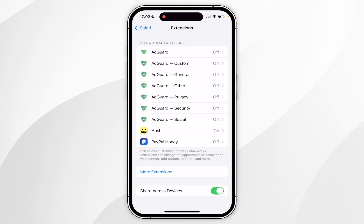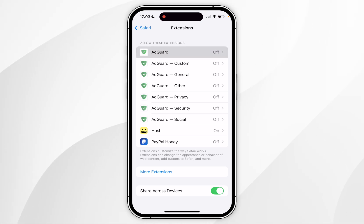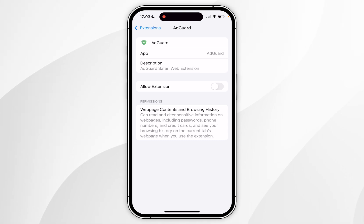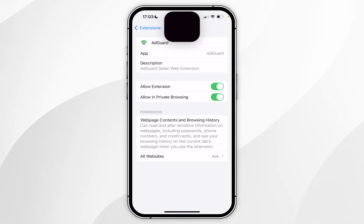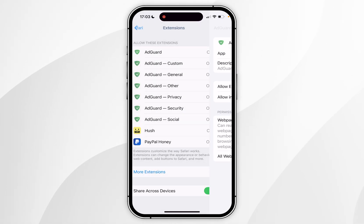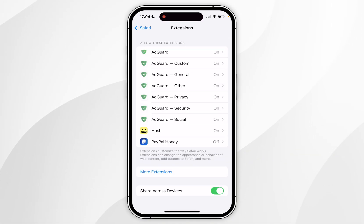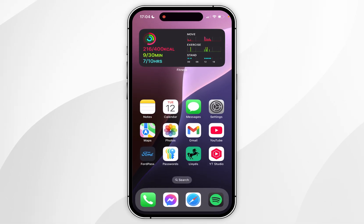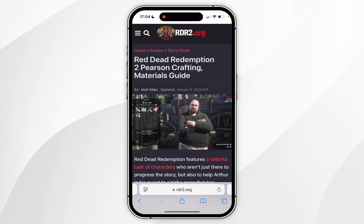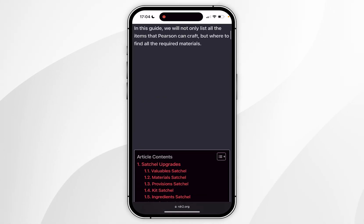Now all we need to do is enable these one by one. To do that you want to click on the AdGuard extension and then click on Allow Extension. You can also allow this in private browsing if you wish. All we need to do now is to do this for each AdGuard extension. Now that AdGuard has been enabled on our Safari web browser, we can exit out of the system settings, and the next time we go to a website that has adverts they will no longer appear, as you can see.